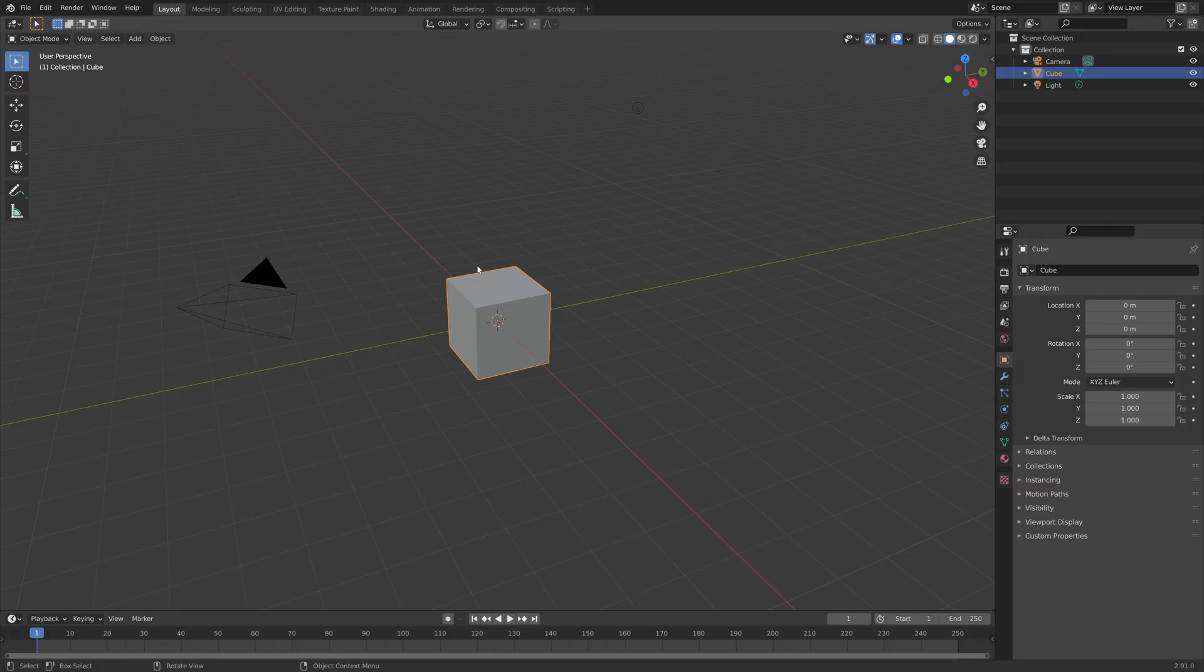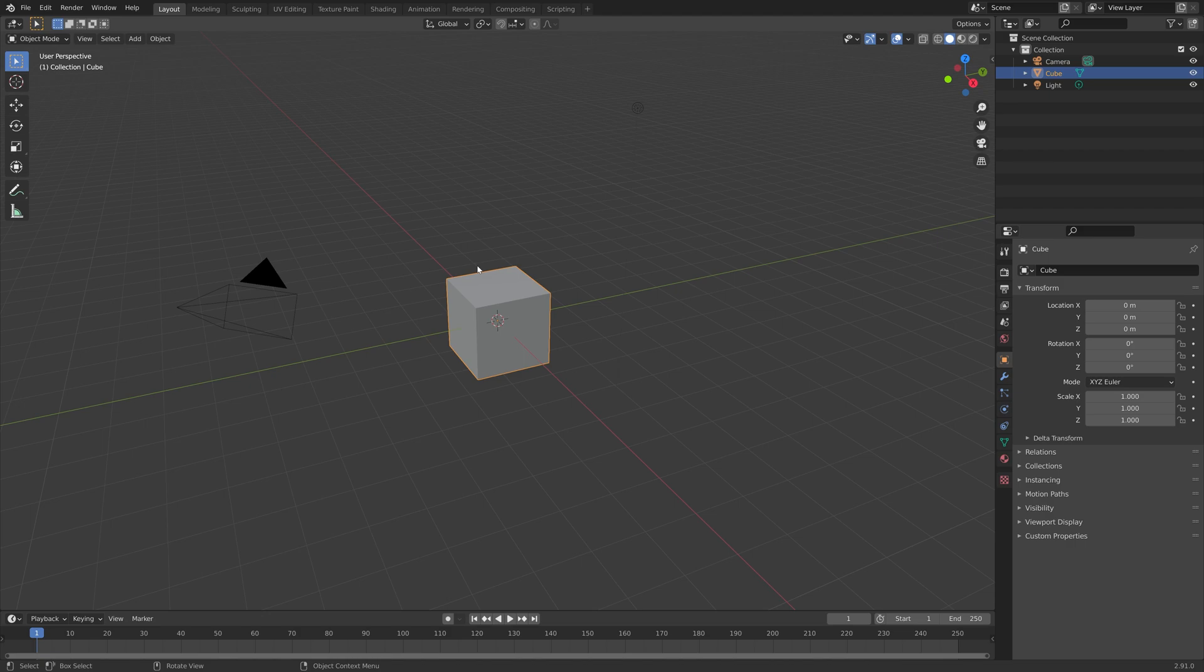In this video I'll show you how to move around your scene in Blender and the best ways to do it.